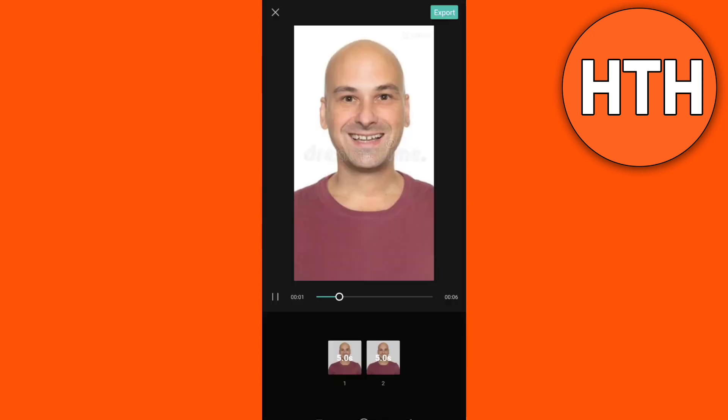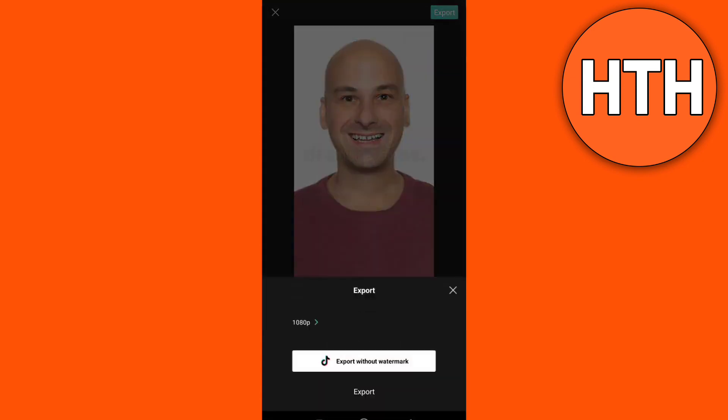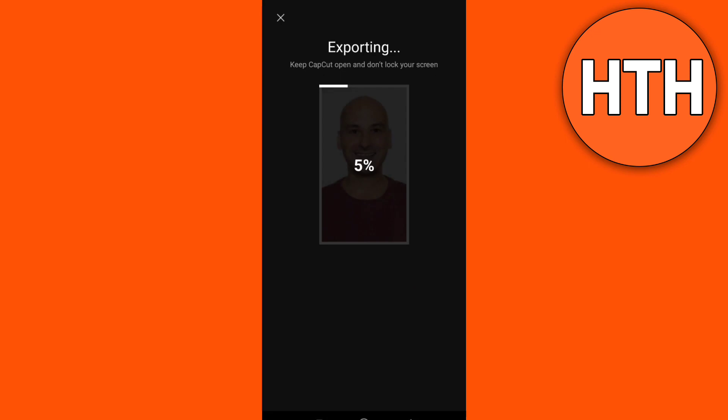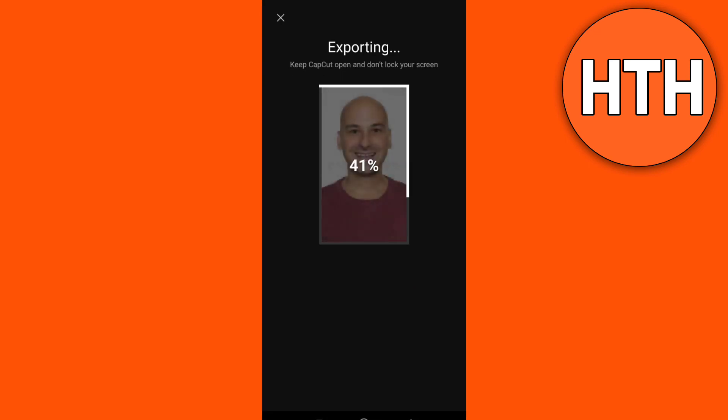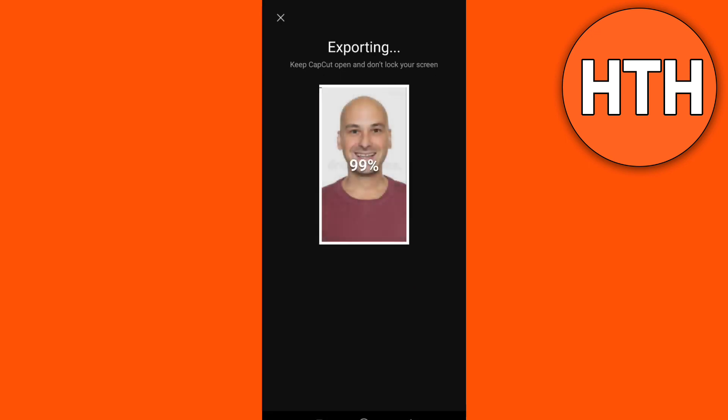So tap this one, and then you can now choose the photo or video that you want to use for this template, and export this item right here. Just wait for a few seconds.